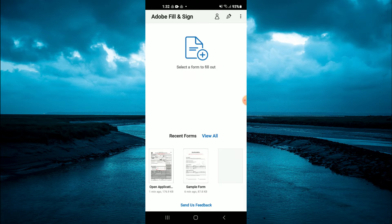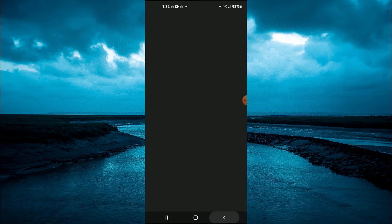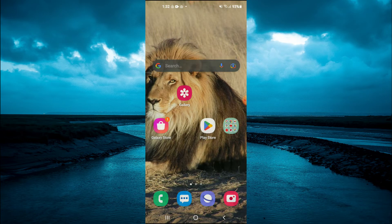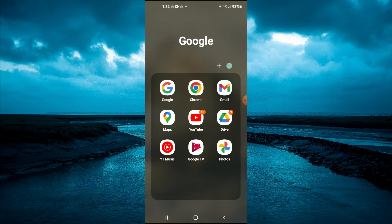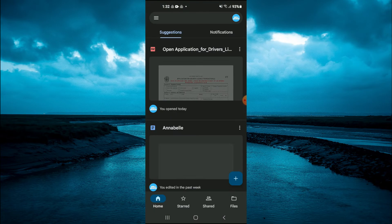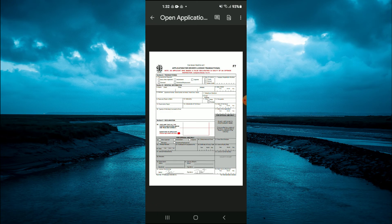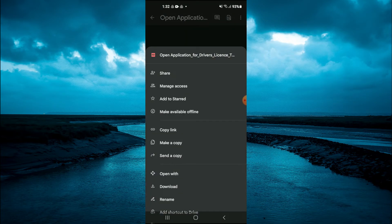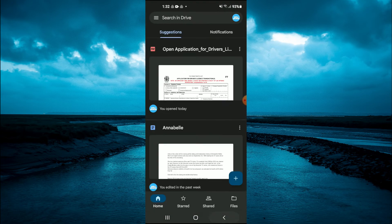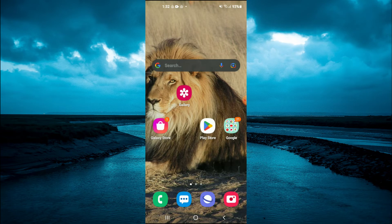Next, you would like to find a PDF or application that you're going to fill out. For example, if it was sent via email or Google Drive, you will simply find the PDF, tap on the three dots in the top right-hand corner, and select Download.